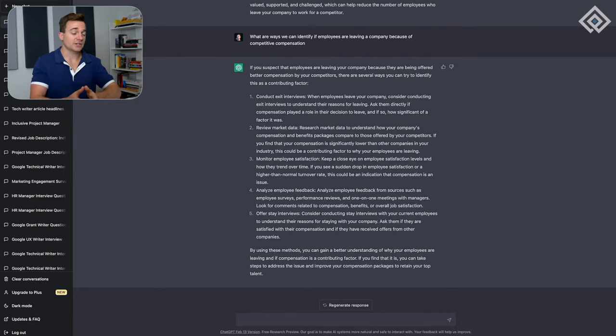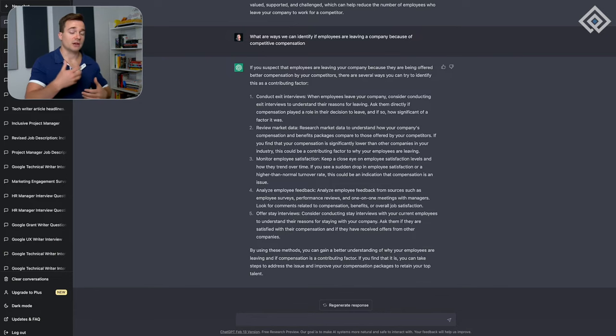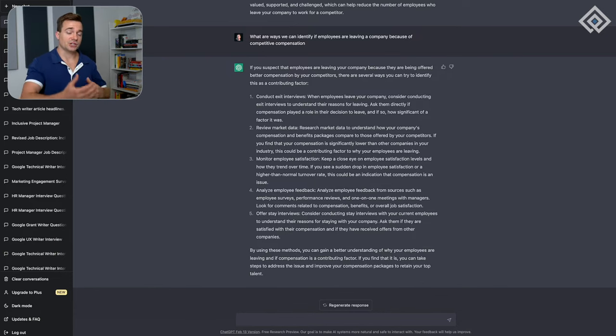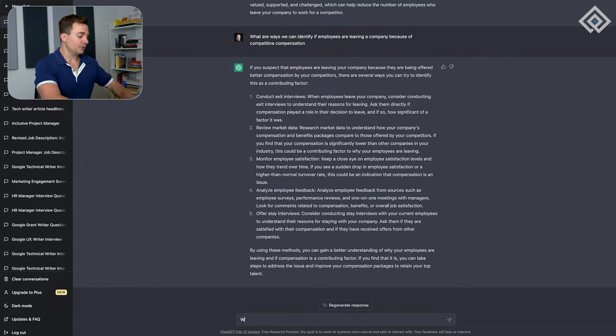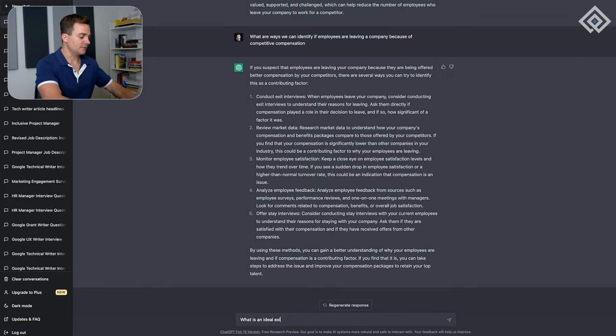We can also ask it to expand on any of these. We can say, 'what should we ask in an exit interview?' so we can get into the finer details of things, not just operating at a strategic level but diving into the execution level. We'll say, 'what is an ideal exit interview template to understand whether employees are leaving because of competitive compensation?'